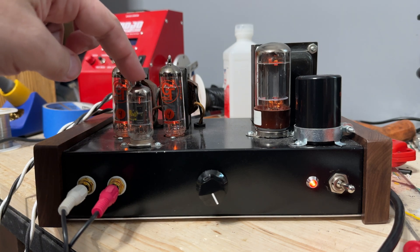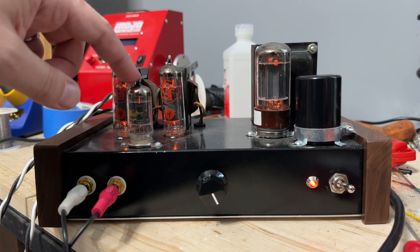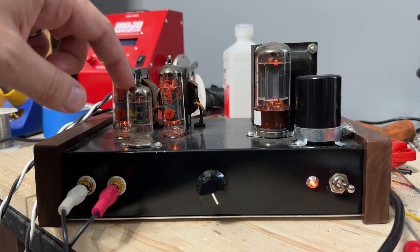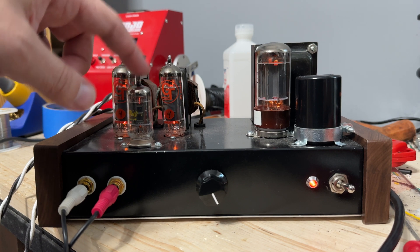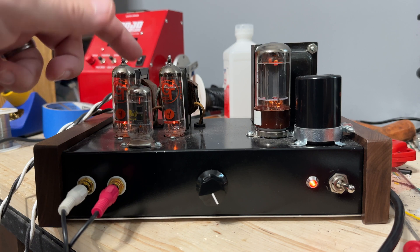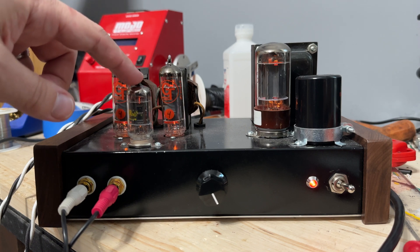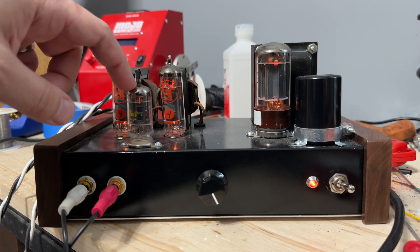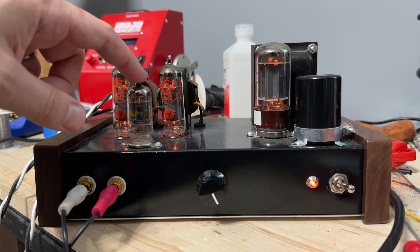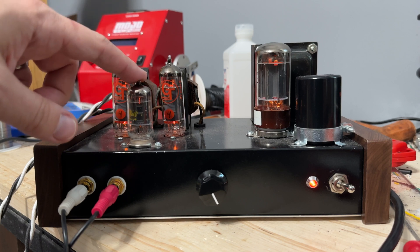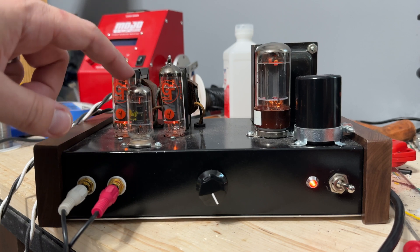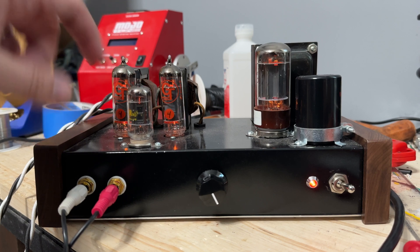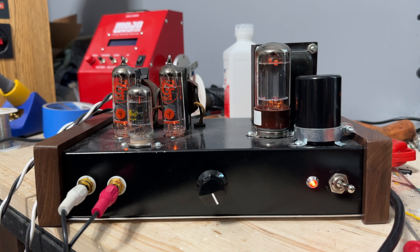And then up front we have a 12AU7. Now I've designed this to where you can use an AT7, AX7, but as we'll see on the measurements it needs a lower gain here because this thing gets distorted real quick. However, it puts out enough power for my use. So let's go take a look at that now.